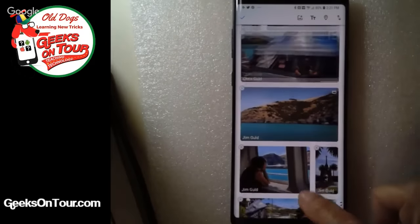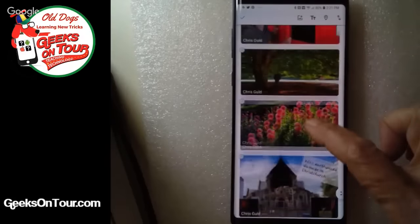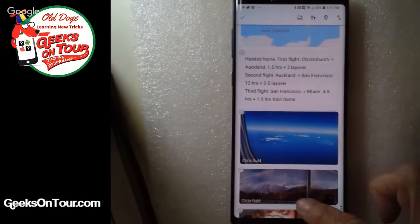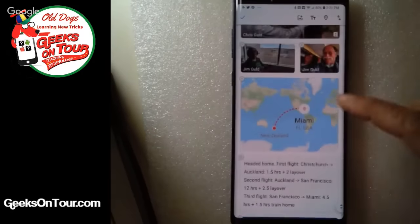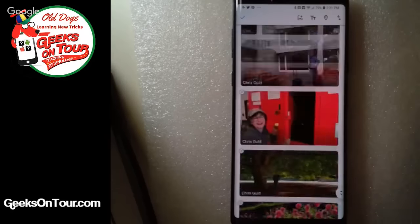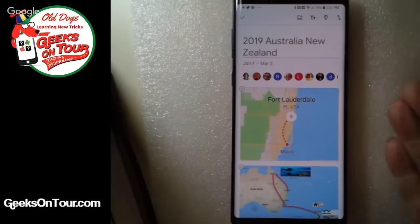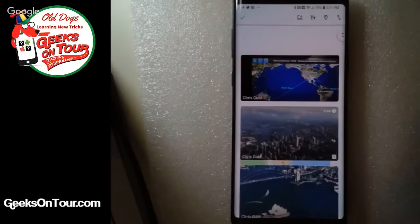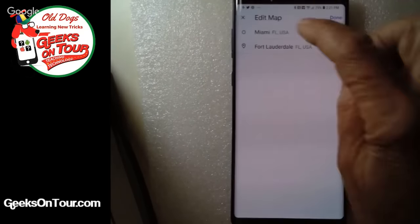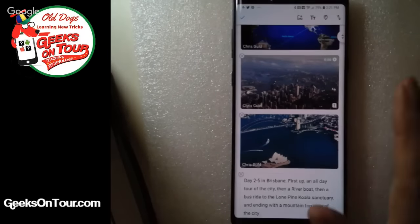Sometimes the map gets added in a weird place, so you can drag it. You can exit and do it over again. But that's all there is to adding maps to your Google Photos album.